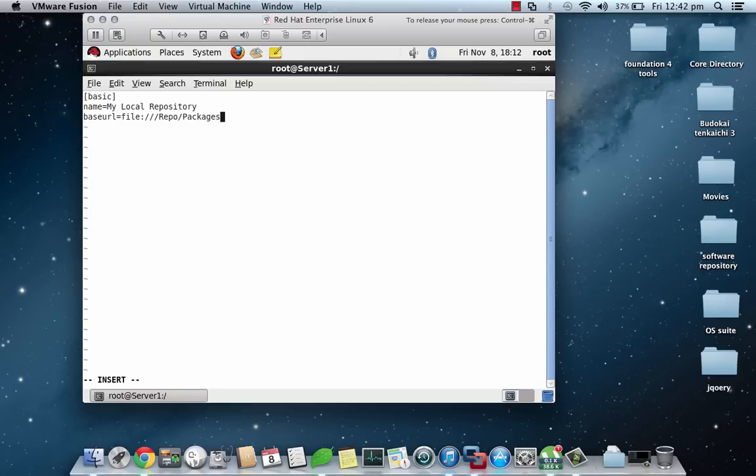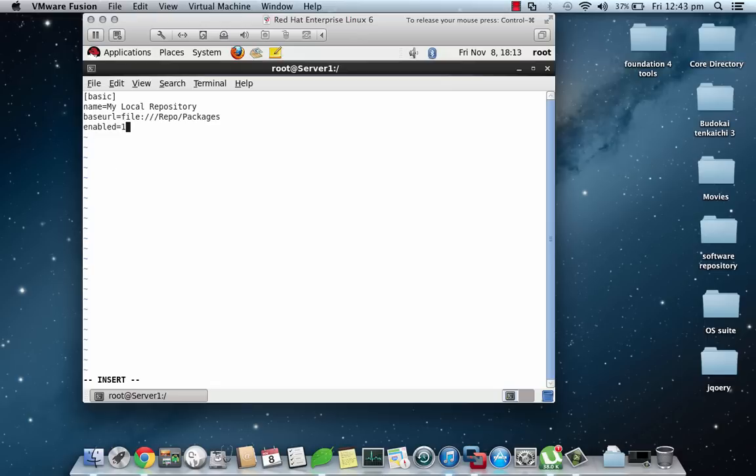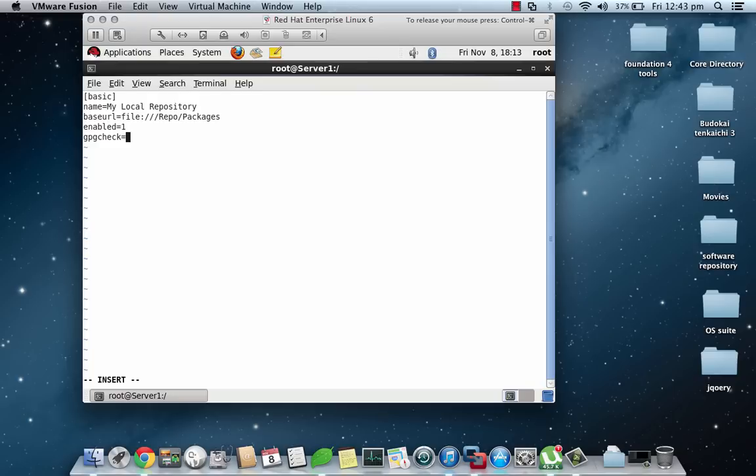Now enabled. This is the option whether this repository will be enabled or usable or not, so make sure it is set to 1. If 0 it will be disabled. Then gpgcheck. This is optional if you want to check the GNU Privacy Guard for the software that is verified by Red Hat, so you should check this for security purposes.